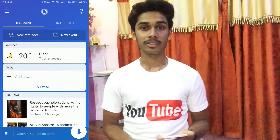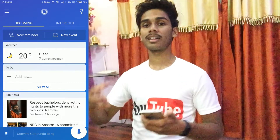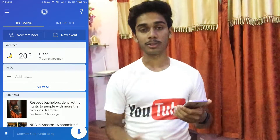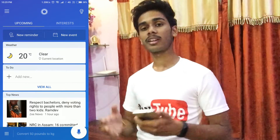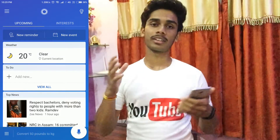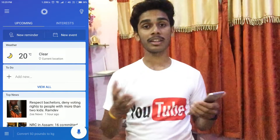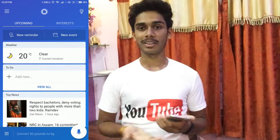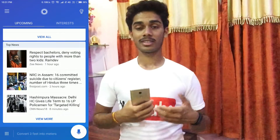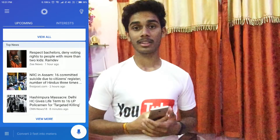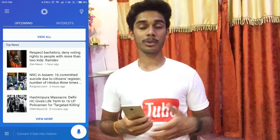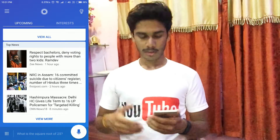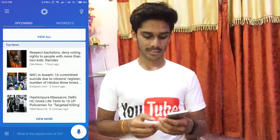You can ask her questions, tell her to tell a joke, or tell her to give you a geek fact and stuff like that. Now let's start by asking Cortana who is the president of India. Let's try this.